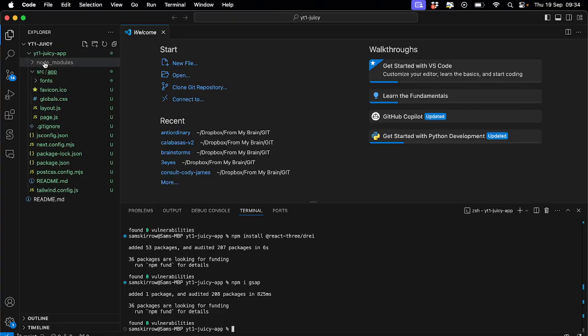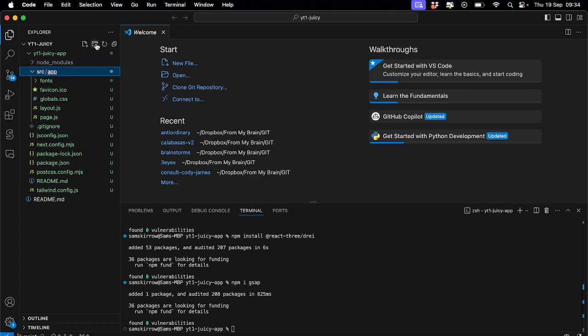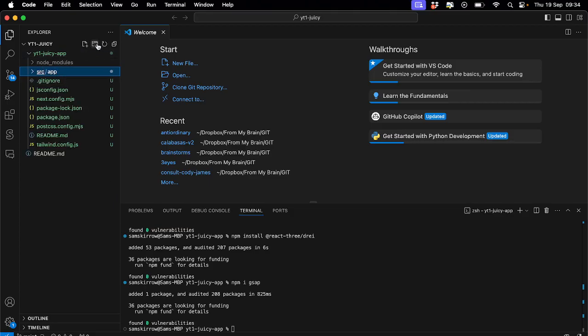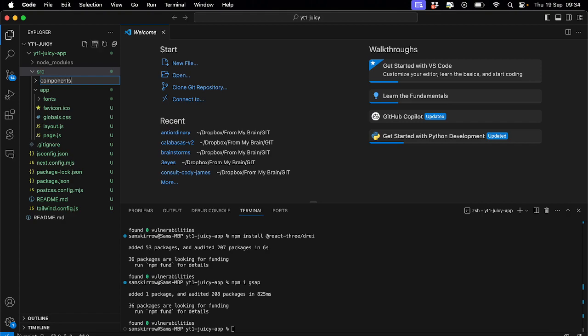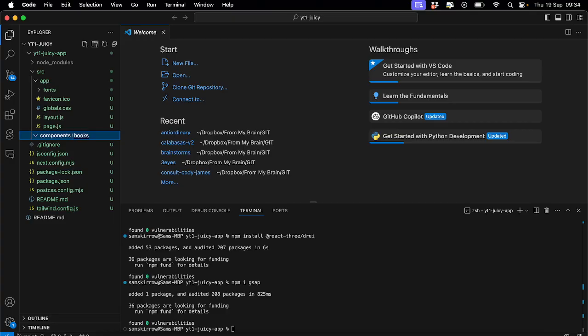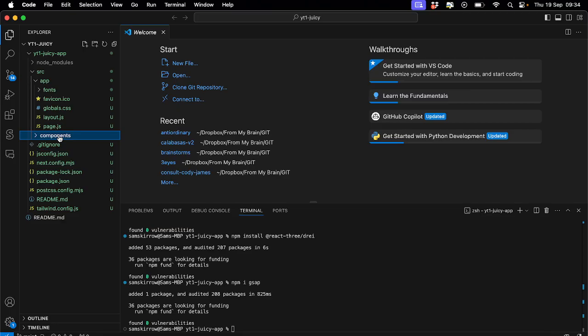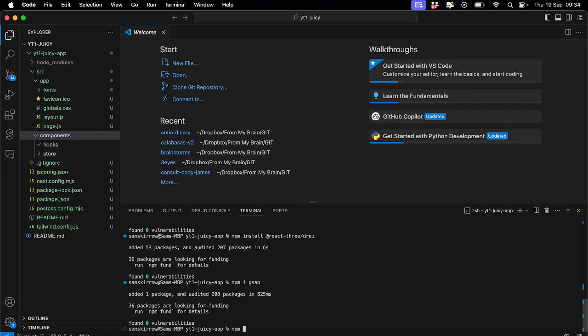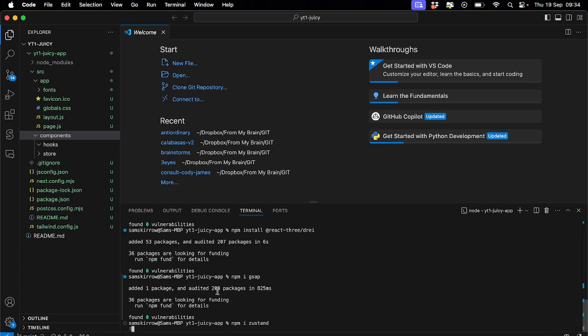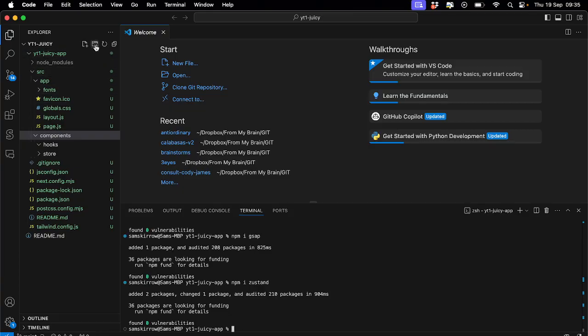So in your source folder, we're going to create a components folder. And then inside components, I would just place all of these things. So hooks, that's going to be for useful things. Like, you know, I often use a mobile detection hook, stuff like that, screen size hooks and all of that. So put them in there. Store, we'll probably use that. That's going to be for state management, which we'll use ZooStand for, which we may as well install as well.